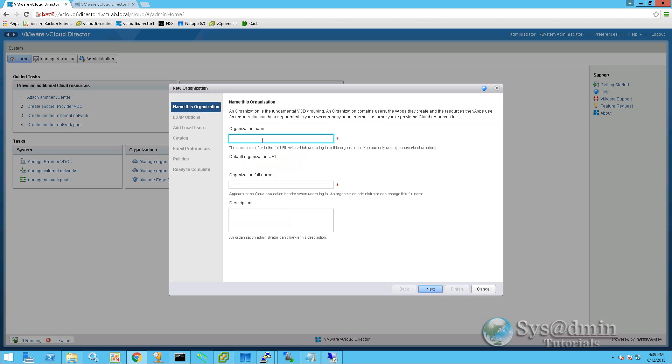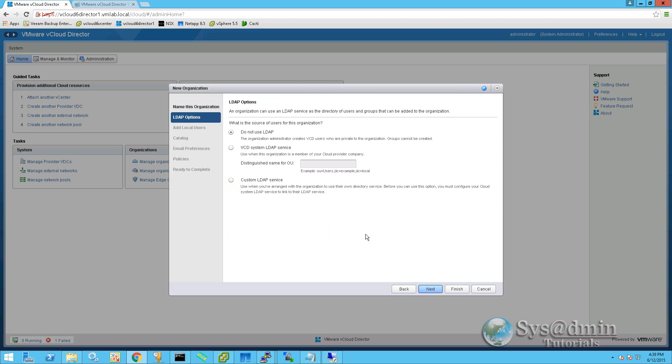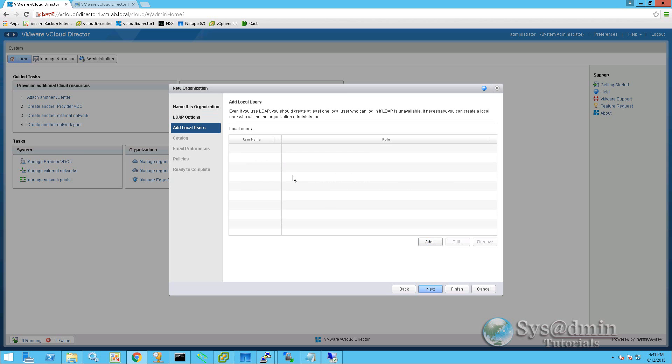We're going to give the organization a name. We'll type in the full organizational name and a short description. Now we have three options for authentication to our organization. We can either use the local vCloud director user base, an Active Directory domain controller from our vCloud director backend, or if the company has their own Active Directory domain controllers, we can use the custom LDAP service. Today we're going to select do not use LDAP, so we'll be adding local users from the vCloud directory database.